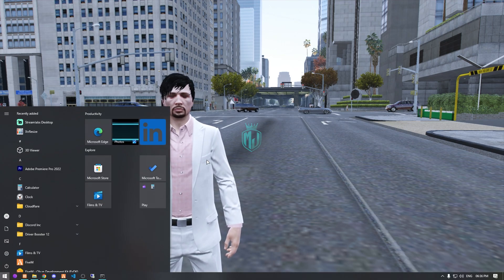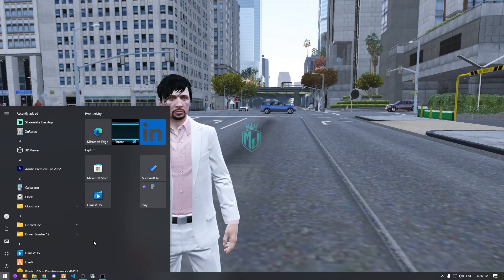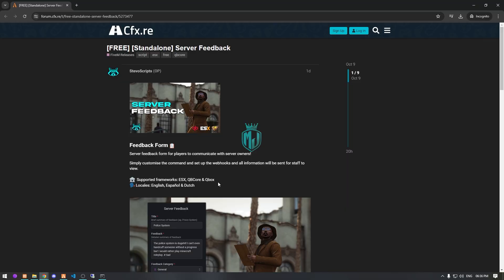I will mention the link in the description box, so you just have to go there. Right here we have a script for ESX and KubiCore, and it's completely free. It's from StevoScripts.